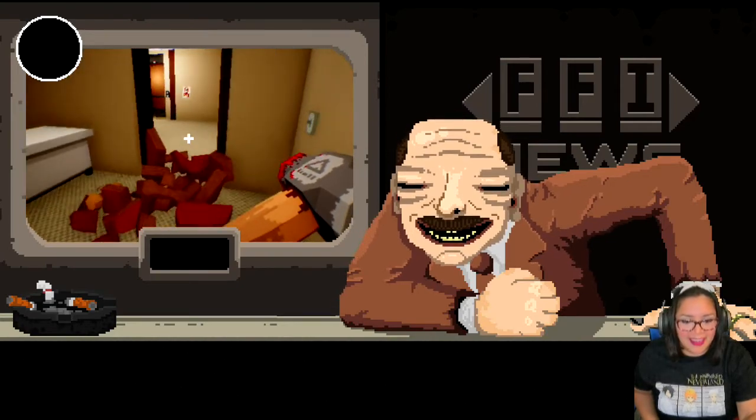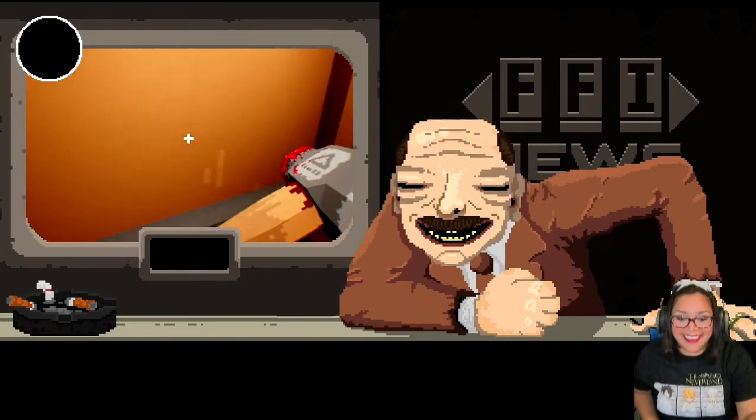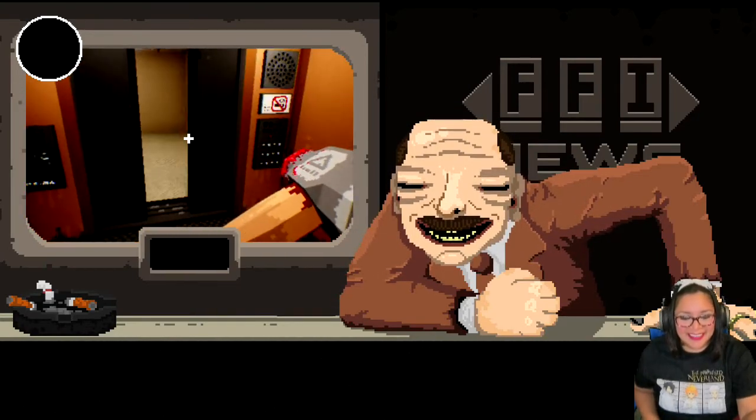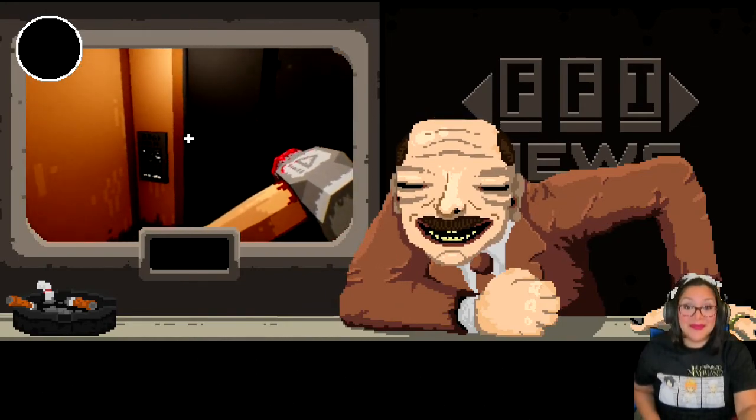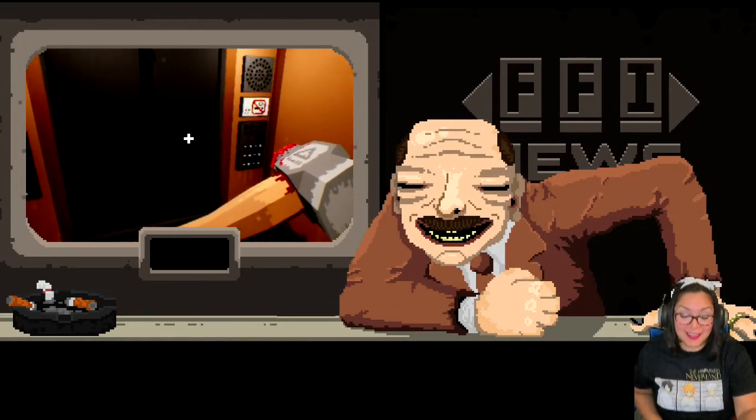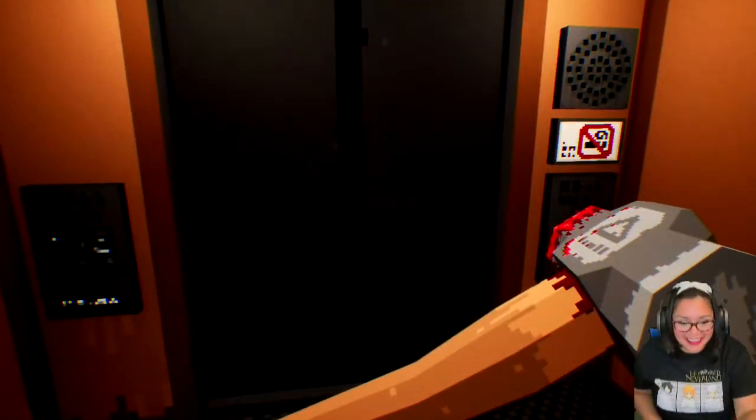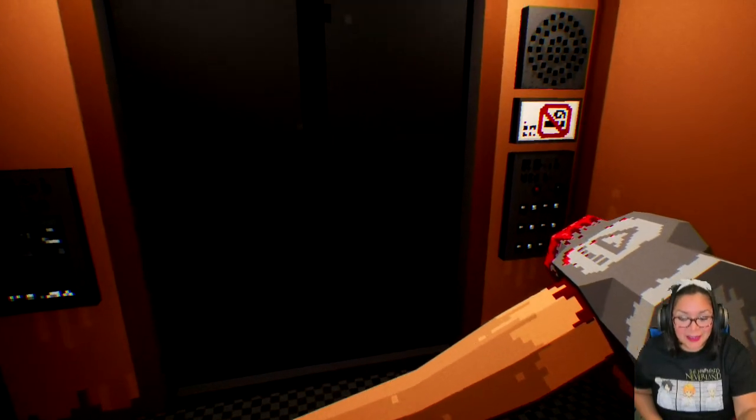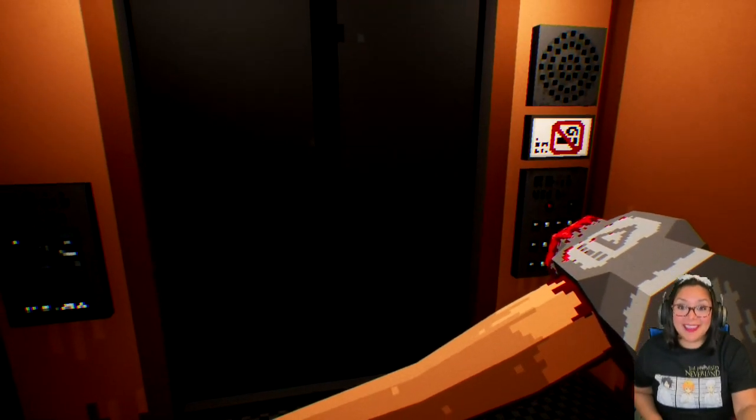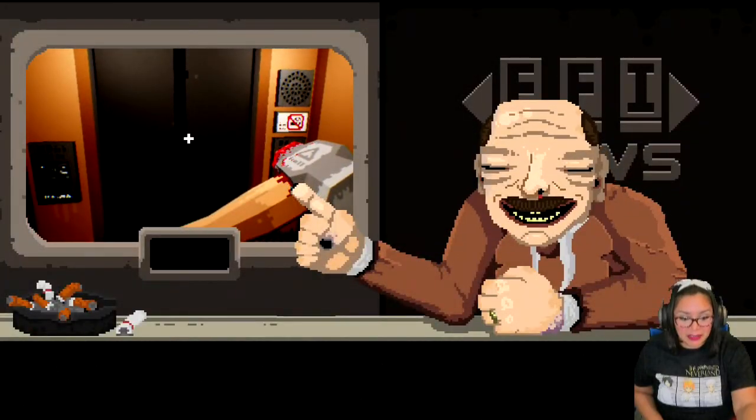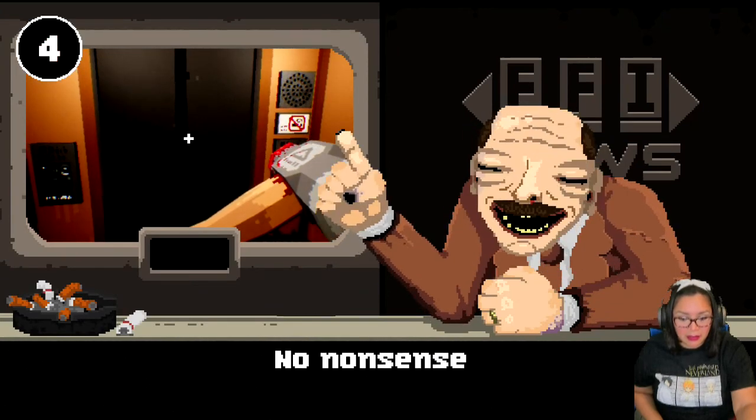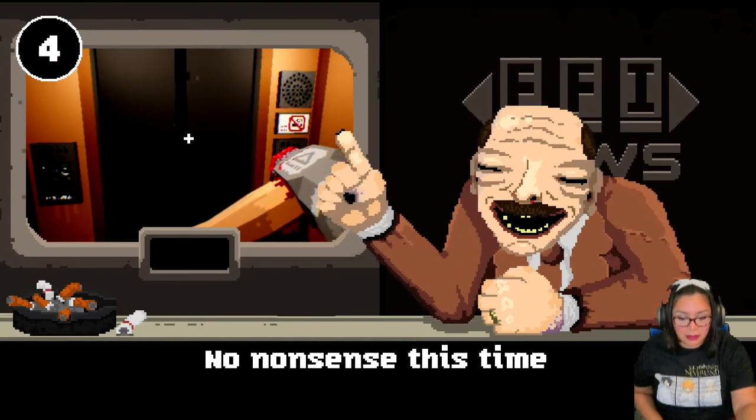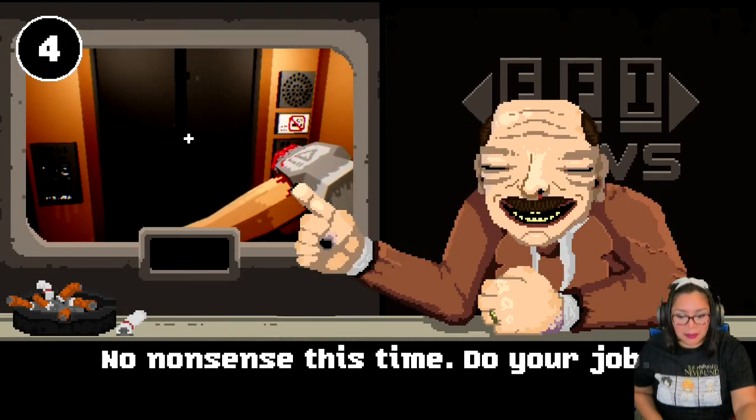Aha. The building has more chambers that needs cleaning, cleansing. Return to the elevator. Okay. Alright, this is crazy. So I have to actually smash them. Easy. Nonsense this time. Do your job.